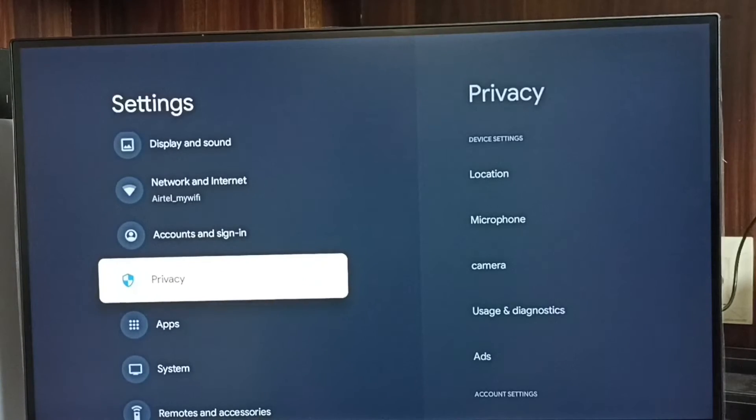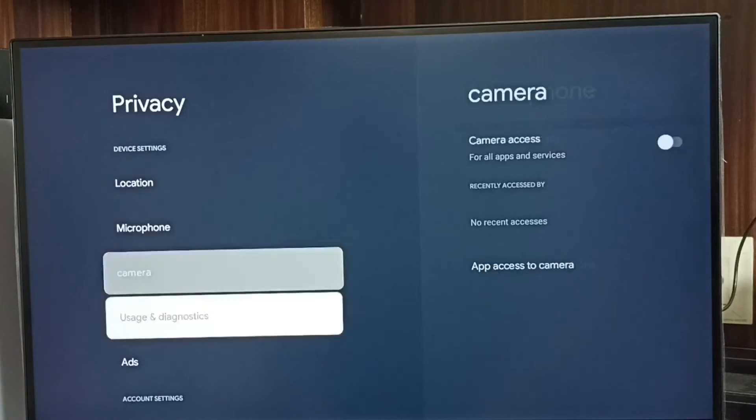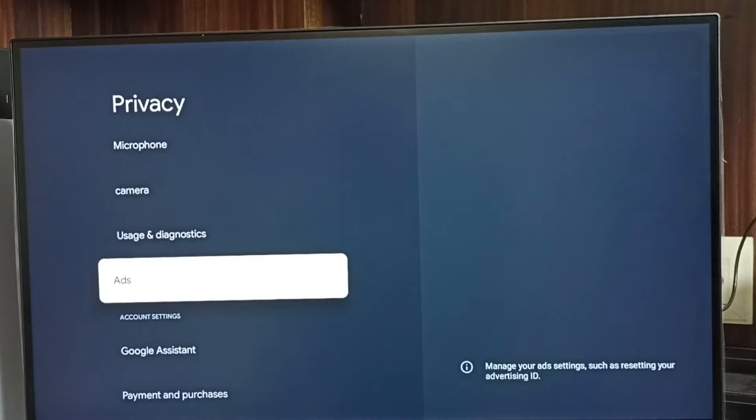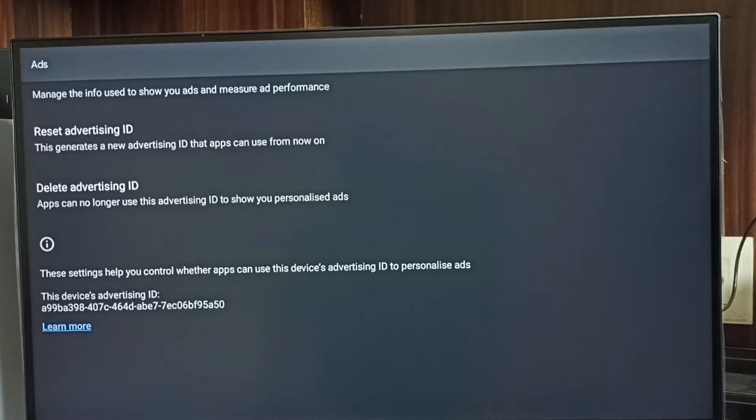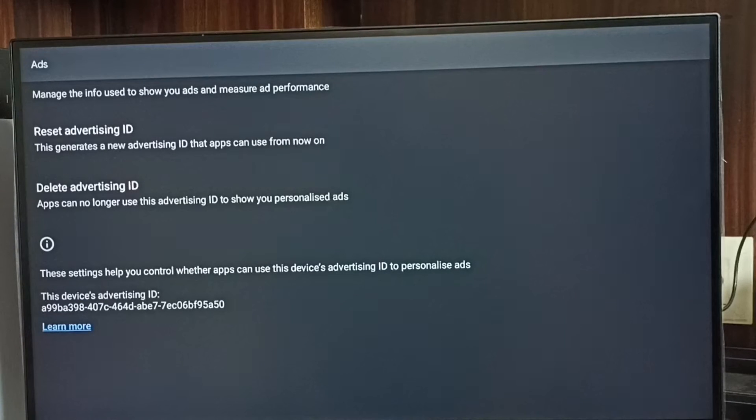Go to privacy, then go to ads. Here we can see two options: reset advertising ID and delete advertising ID.